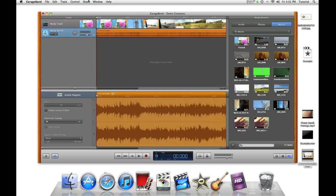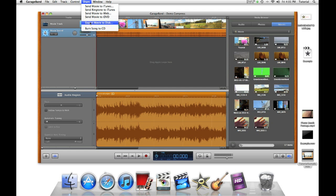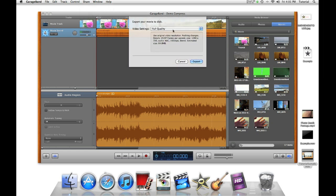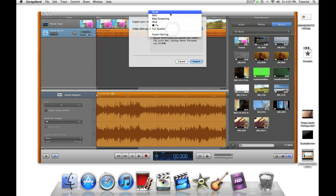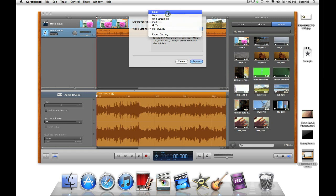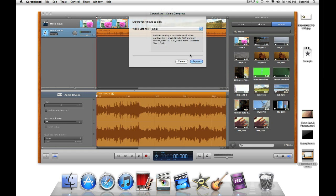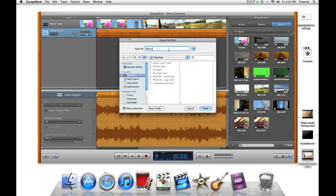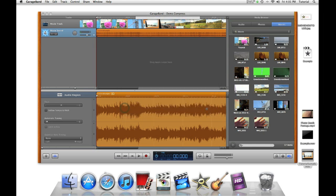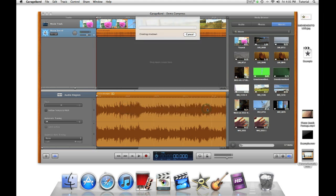And then click on share. Export movie to disk. Then go to email. This is a crucial step in our process. Without doing this step, this will not work. Now I just name it. And click save.